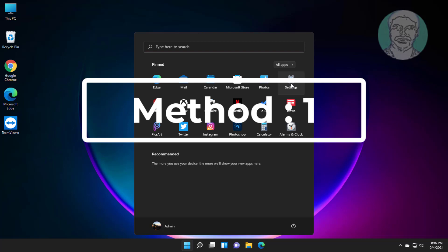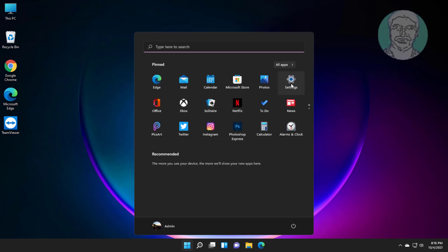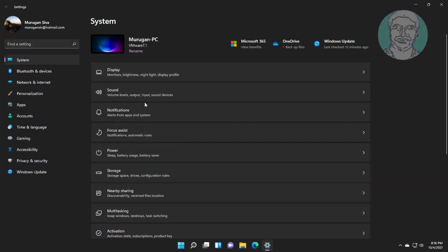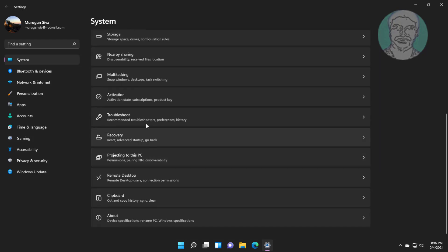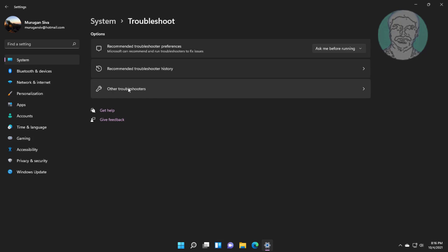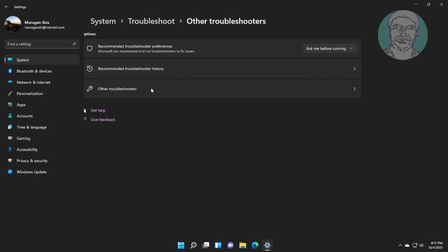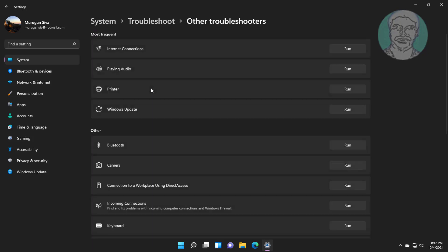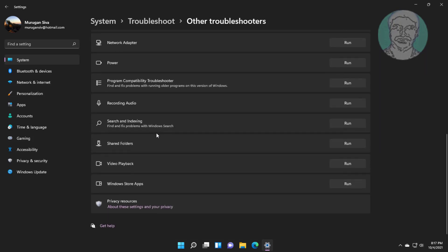First method: click Start, then Settings. Click Troubleshoot, then click Other Troubleshooters. Click Run under Microsoft Store Apps.